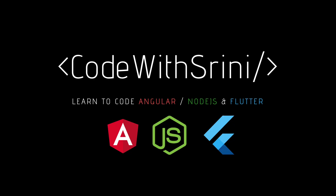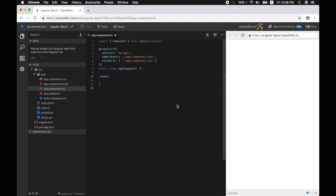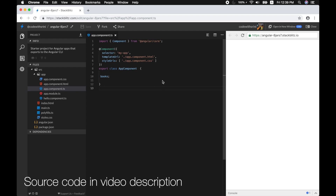Hey everyone, welcome to Code with Srini. In this video tutorial we're going to look at what is a service in Angular. A service is a type of category that surrounds by providing features that an app needs. Service is simply a TypeScript class with a well-defined purpose to increase modularity in your app. Angular distinguishes components from services — this is also known as separation of concerns.